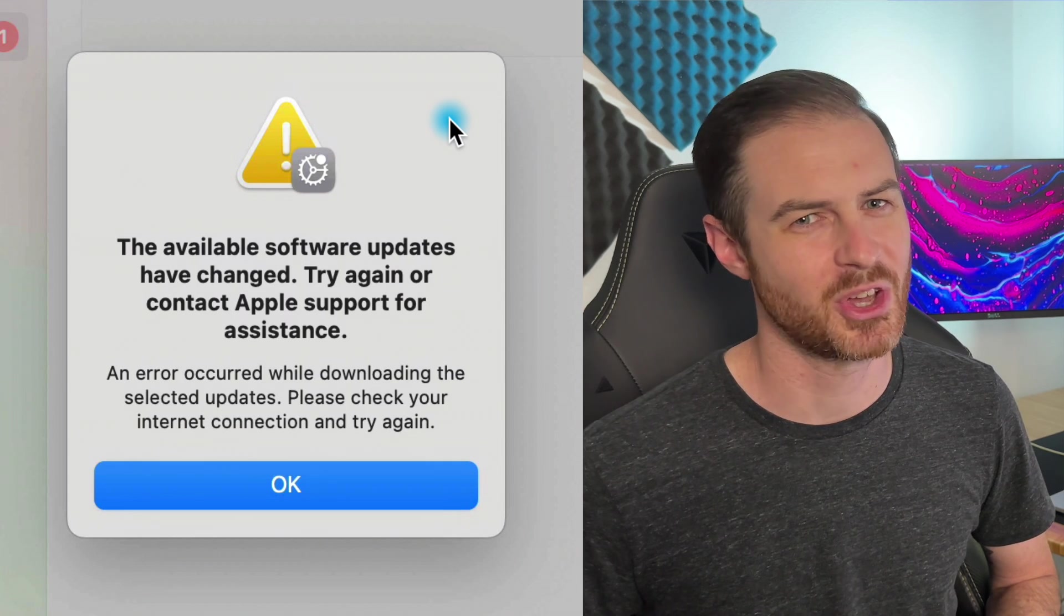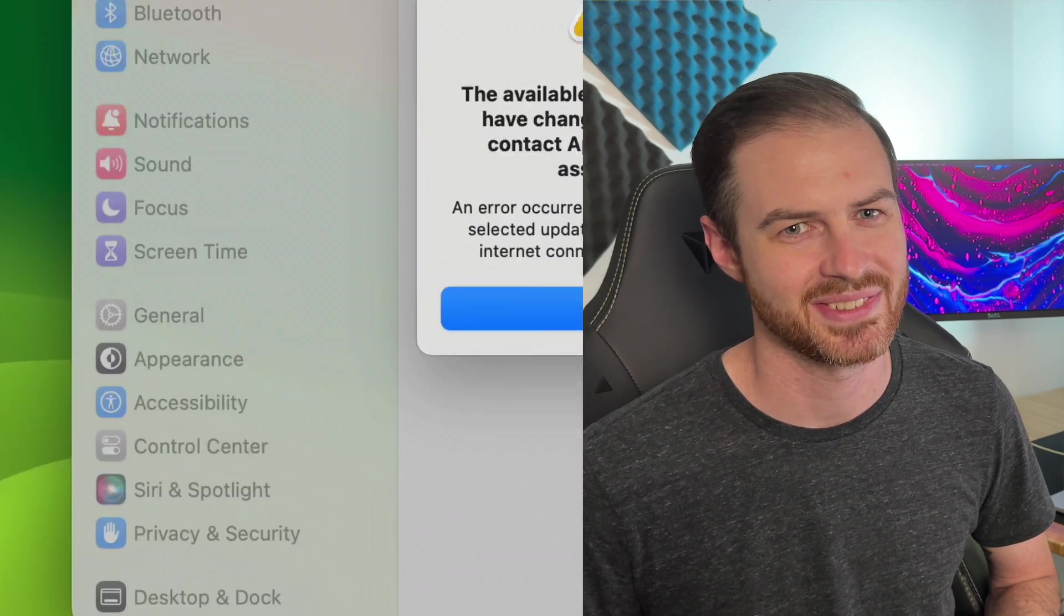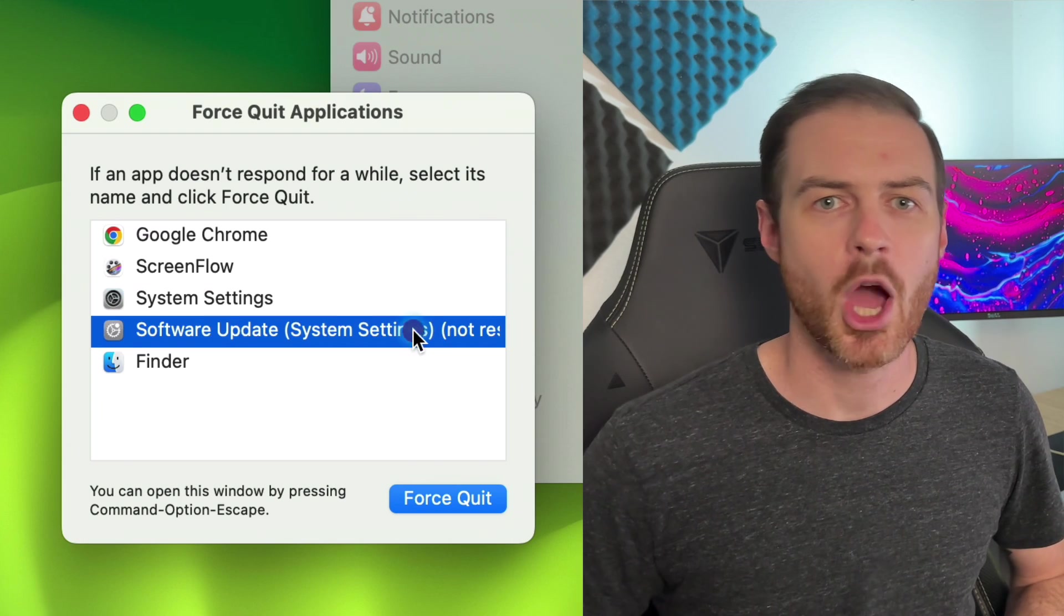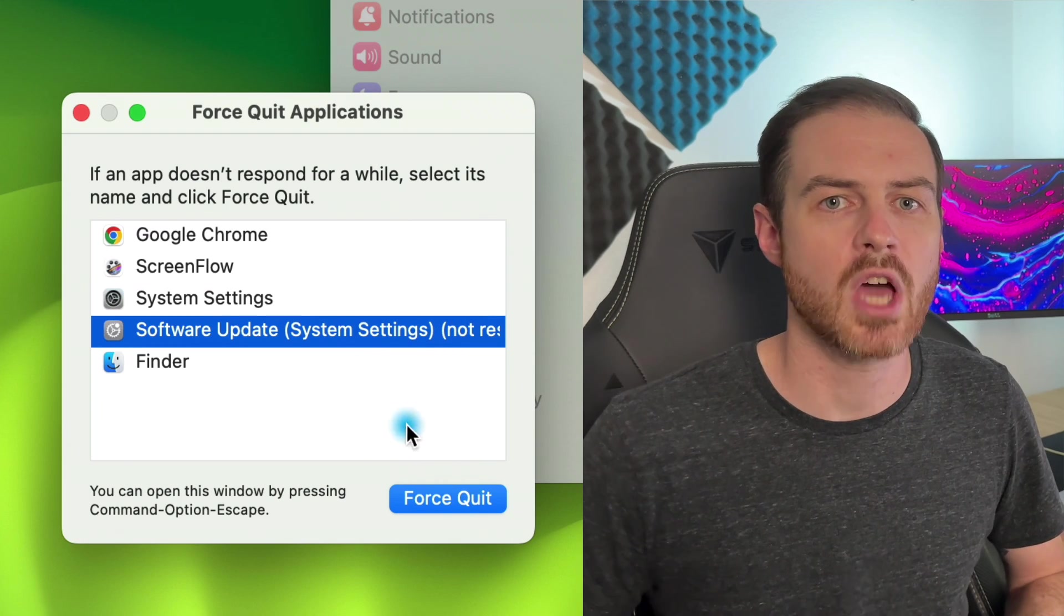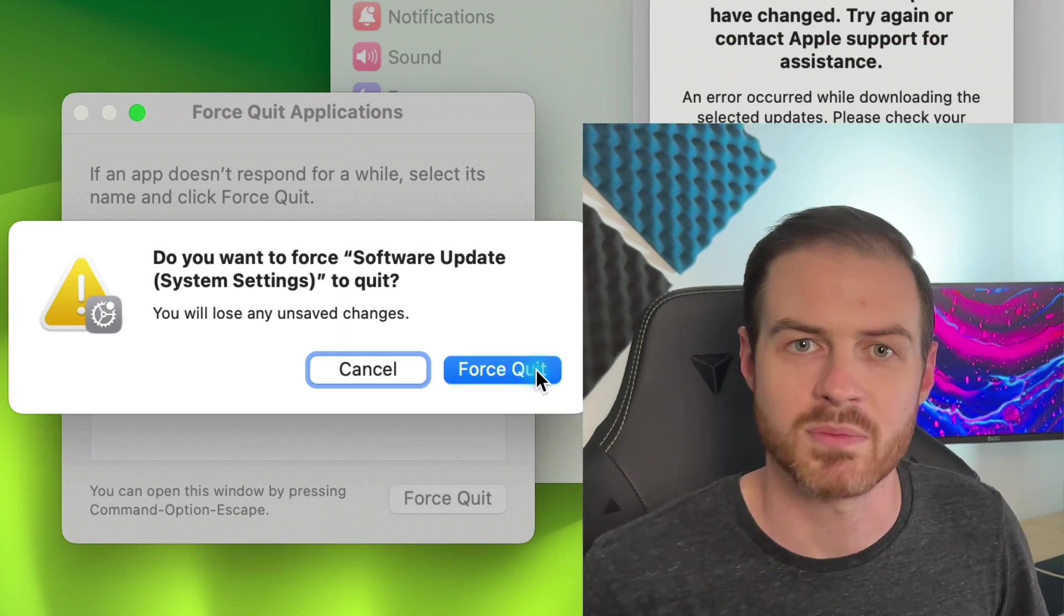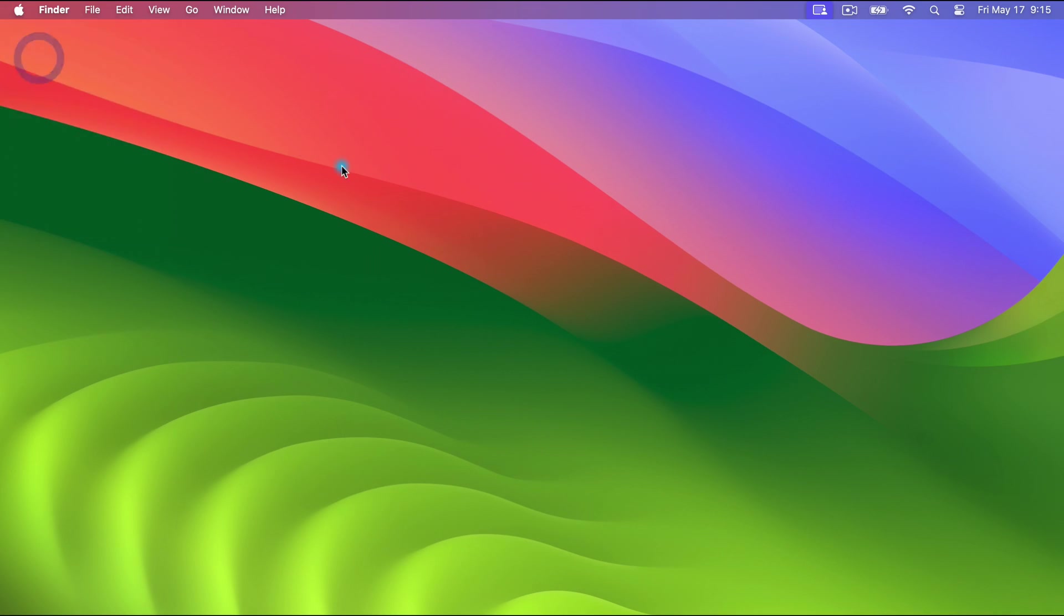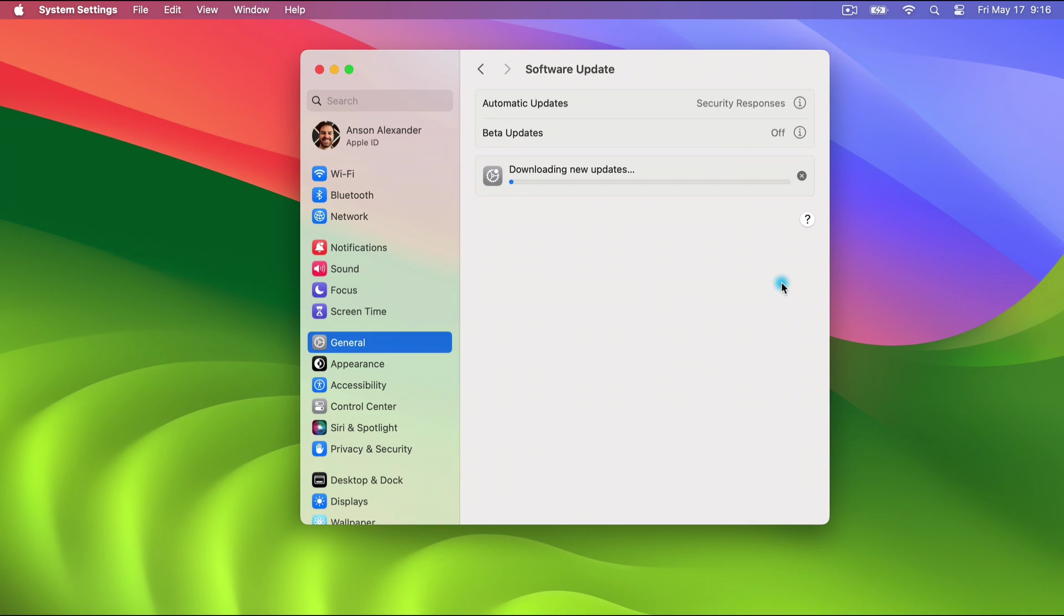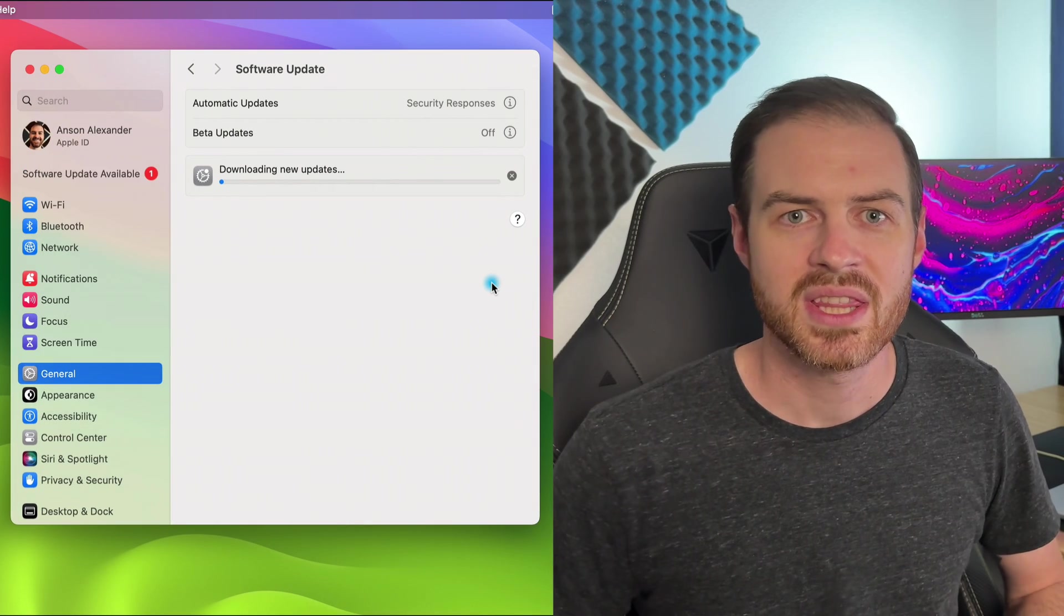I'm not sure they're going to help me out in this situation. No worries. I used command option escape to force quit out of software update and then closed system settings. Then I went right back in to the general section. Clicked update now again and then after nearly a minute of waiting the update started to download again. This time without any errors.